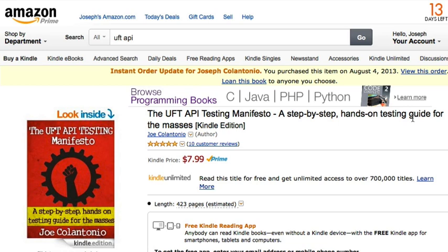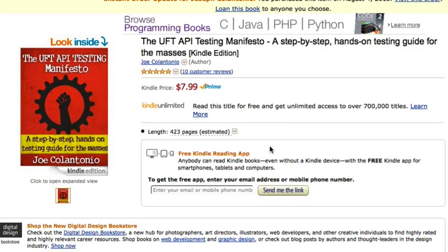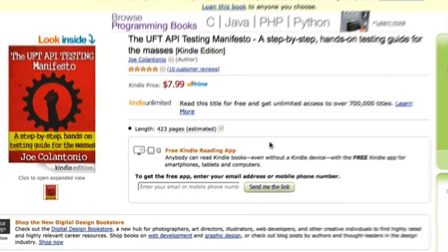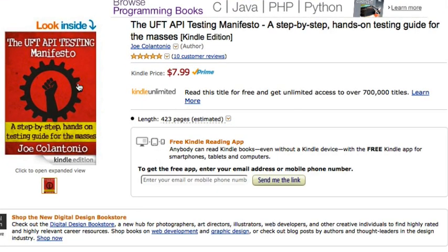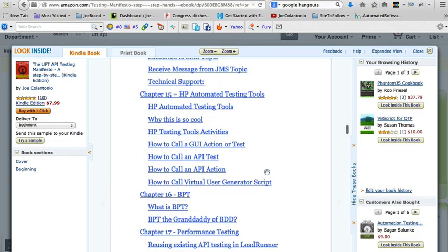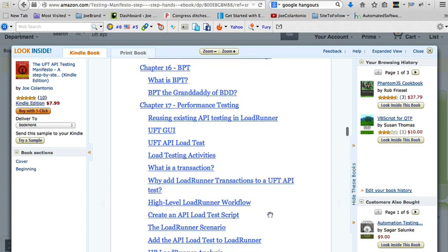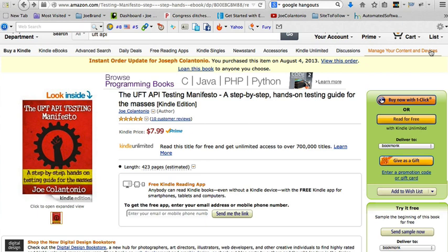That's it for the examples. If you want to learn more, I wrote the go-to resource for UFT API called the UFT API Testing Manifesto — a step-by-step hands-on testing guide for the masses. This book covers every single activity available in UFT API with simple hands-on examples. I just released version two, which adds three more chapters covering BDD, performance testing, and debugging. If you find this video helpful, subscribe to my YouTube channel or head over to joecalentoni.com and sign up for my free monthly newsletter.